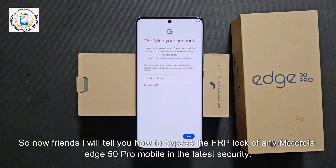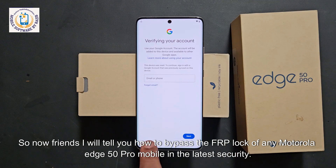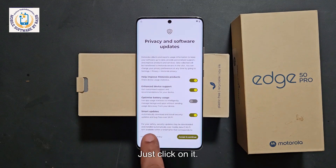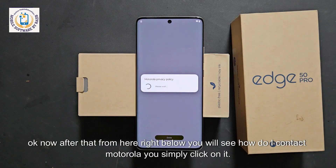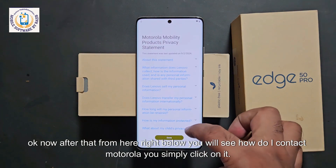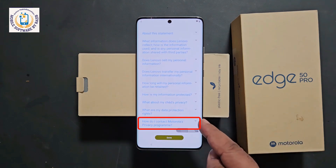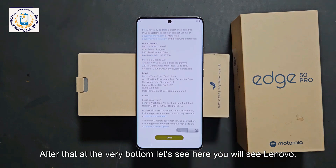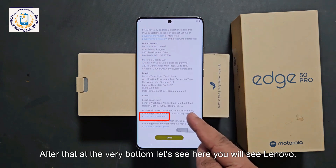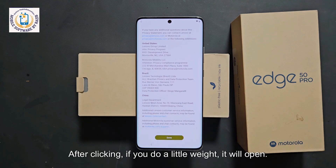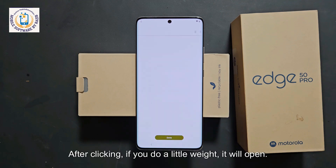I will tell you how to bypass the FRP lock of any Motorola 5G mobile in the latest security. Get out of here and see the Motorola privacy policy option. Click on it and wait a little bit. Then from the bottom, you will see 'how do I contact Motorola?' Simply click on it. After that, at the very bottom, you will see Lenovo.com contact. Simply click on this option and wait — it will open.